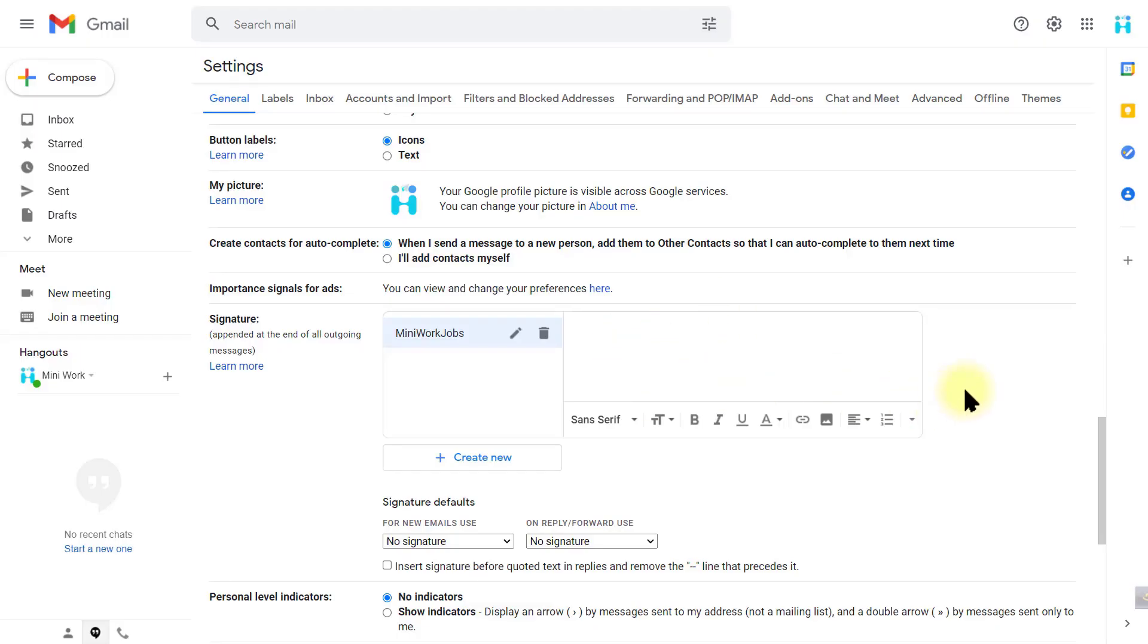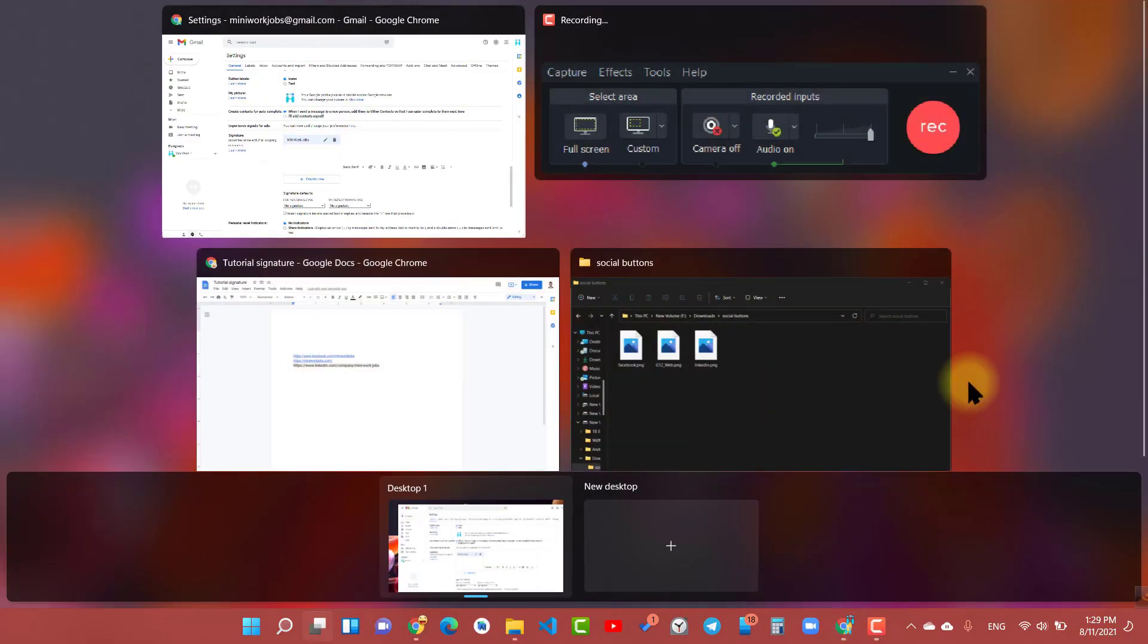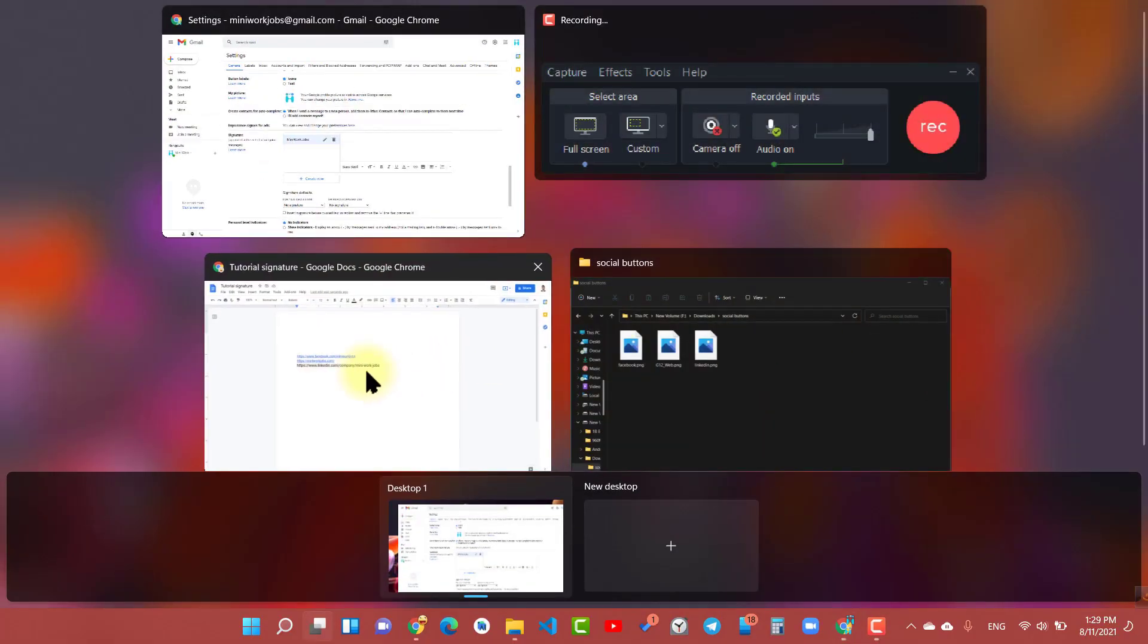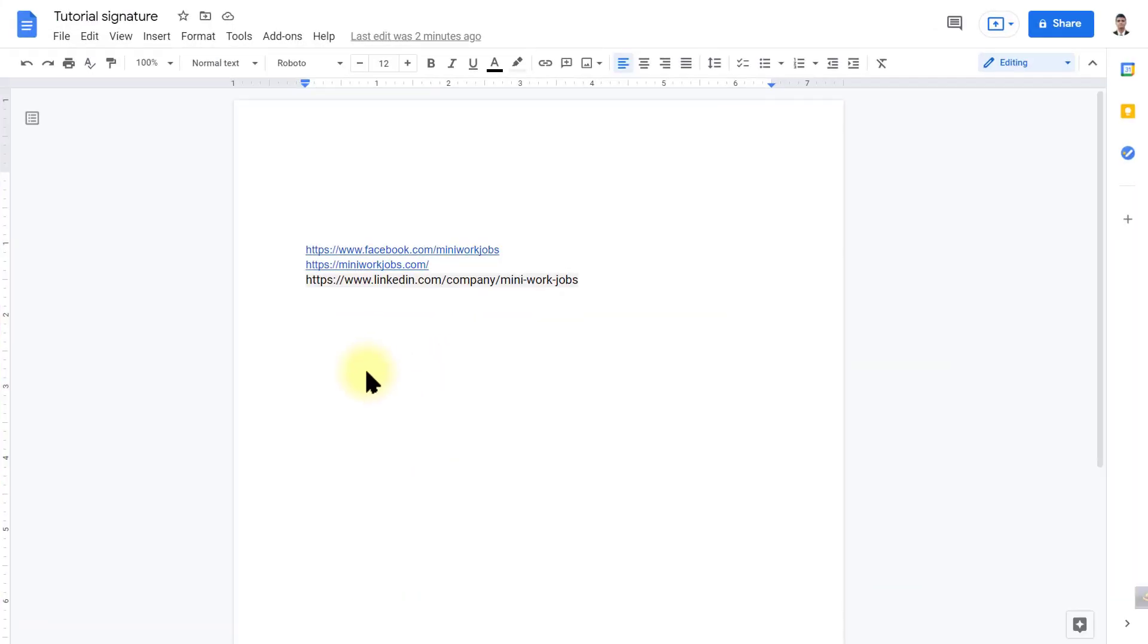In this case we are going to use Google Docs for creating or designing our signature for Gmail. So log into your Google Docs and create a new document file. Now design as you want.